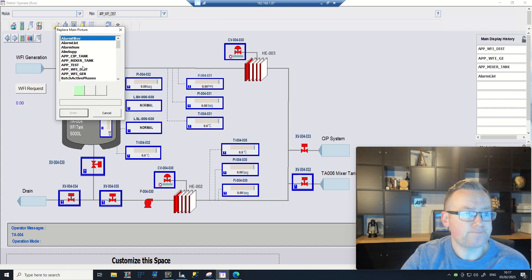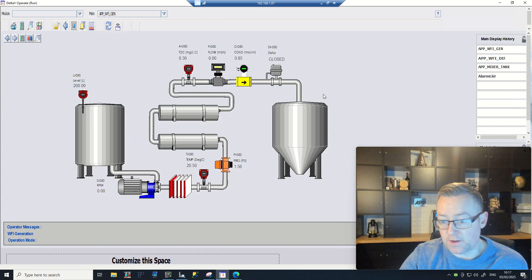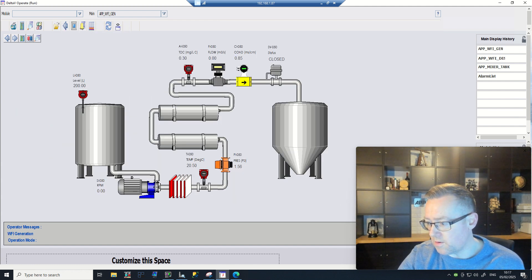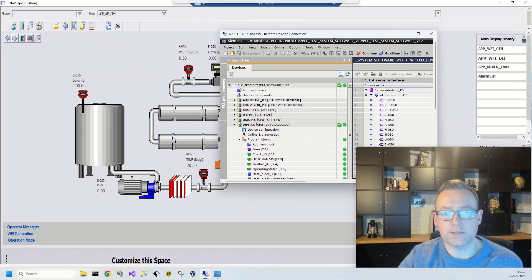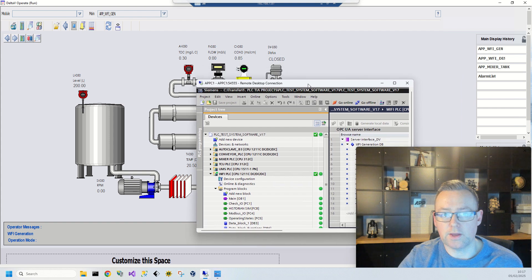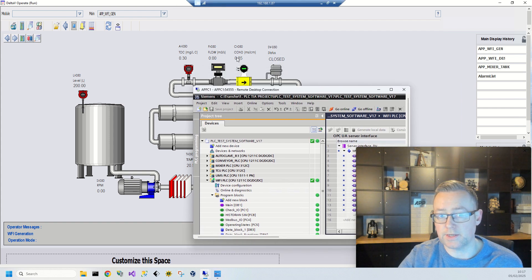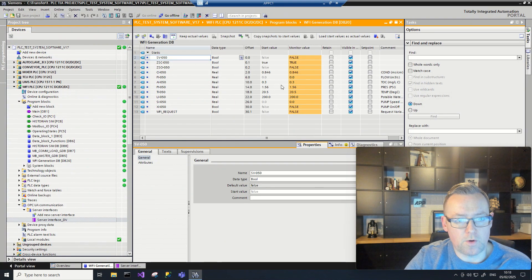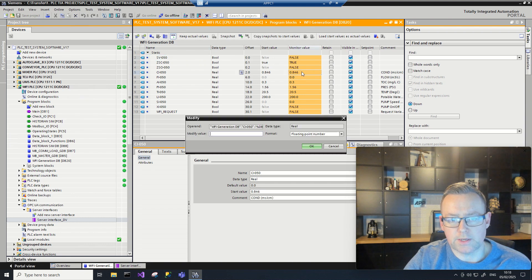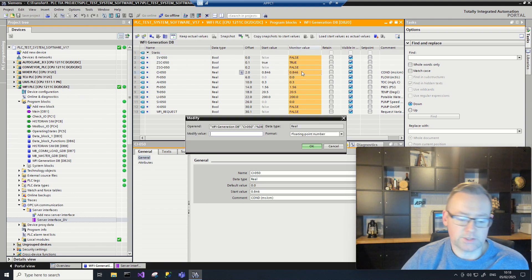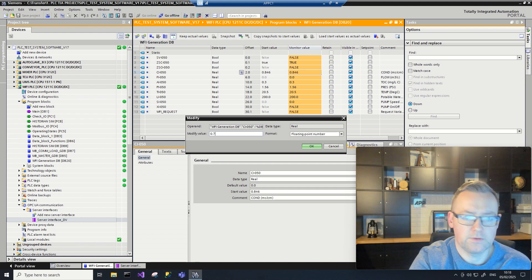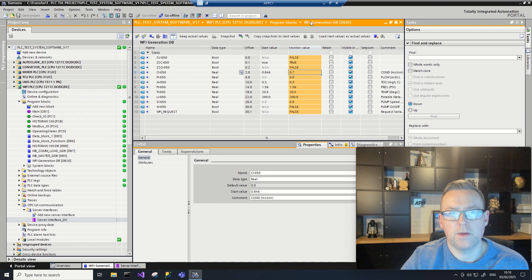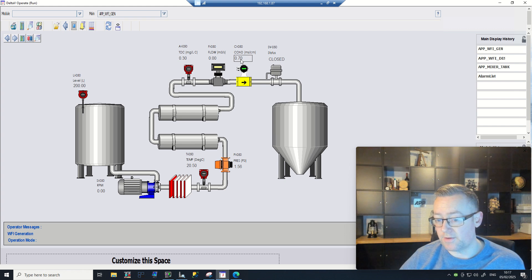I'll show an example of live values first. I have this particular tag here showing 85 conductivity. If I go online and change the value, it's rounding to two decimal places, so I'll set it to 0.7. Then if I minimize, you can see that the value has gone to 0.7 — so that's an example of actually being able to read live data.